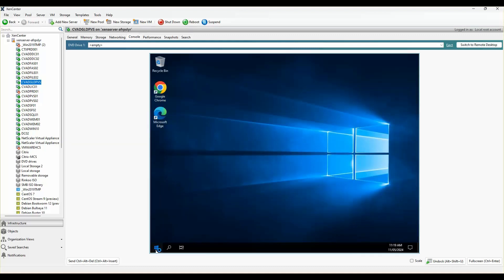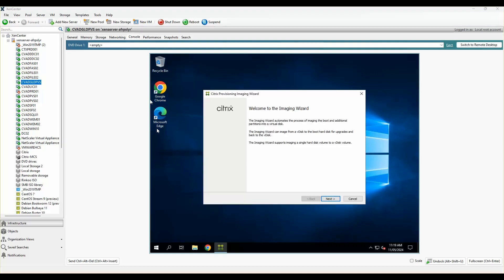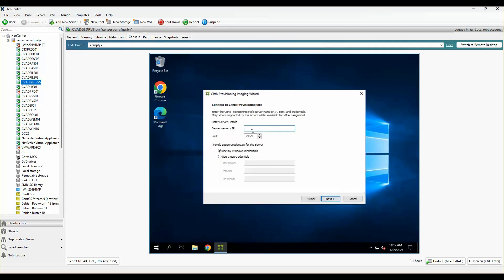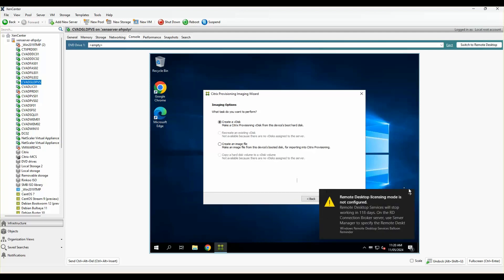At this point I'll go ahead and start up the imaging wizard. Once the wizard has opened, I'll click next and connect to my existing PVS server. We'll be creating a new V-disk and taking an entire snapshot of the VM itself.